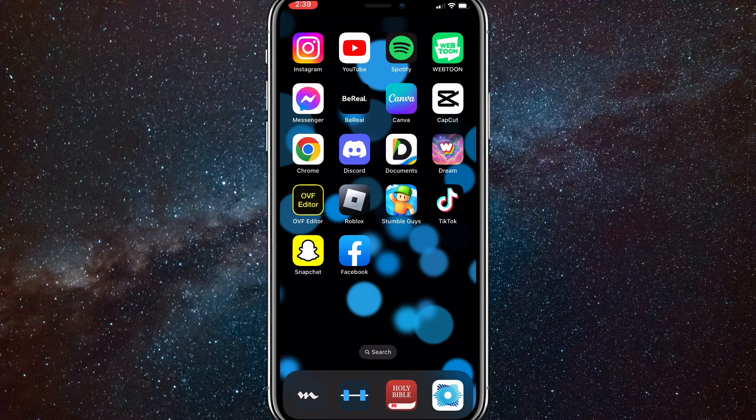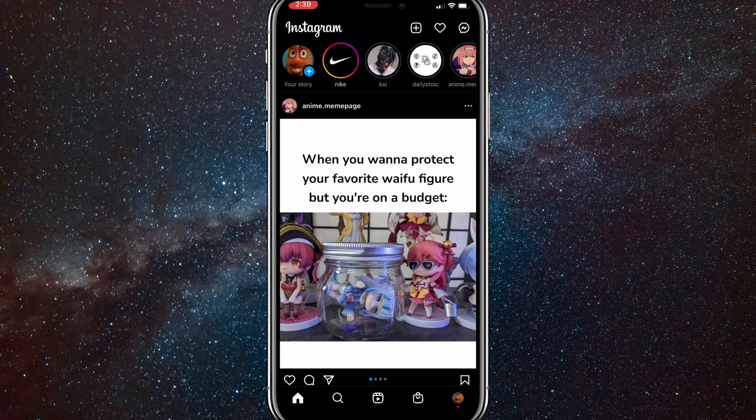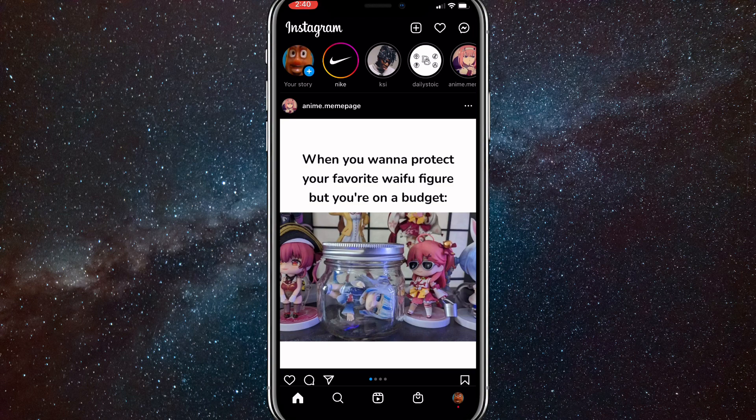First things first, just head over to your Instagram app. Once you are here, you're going to want to click on your profile picture in the bottom right corner.